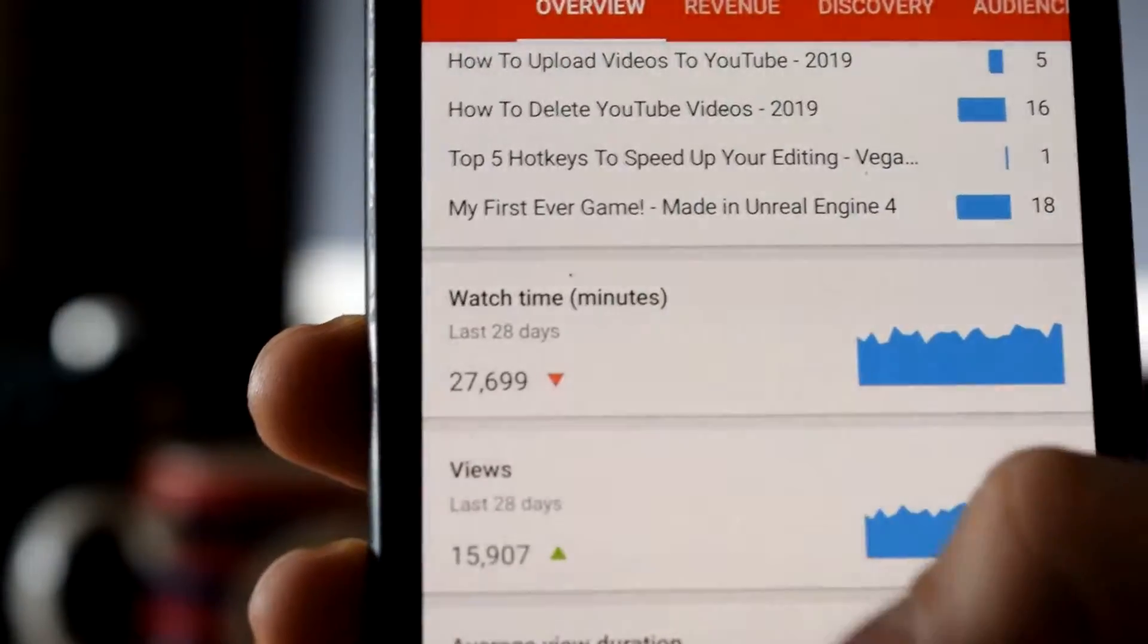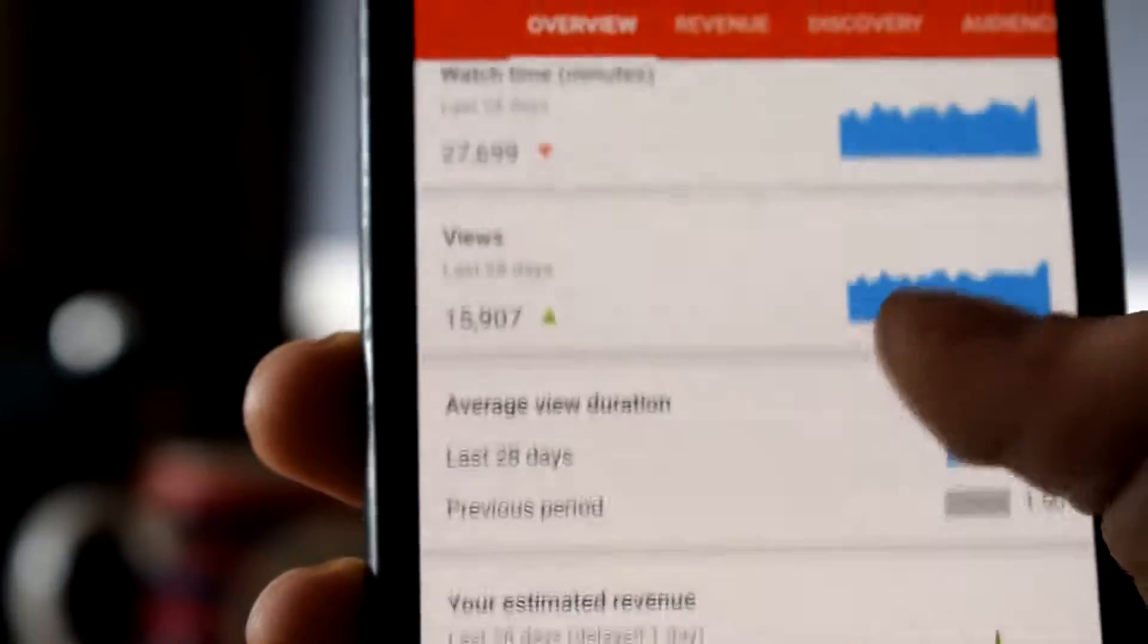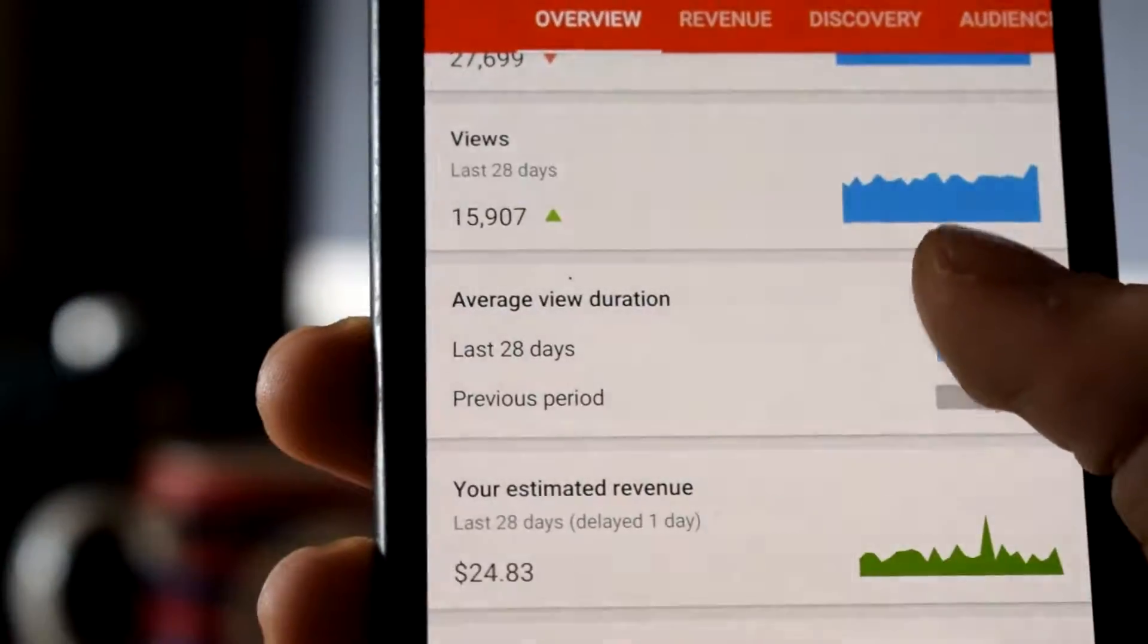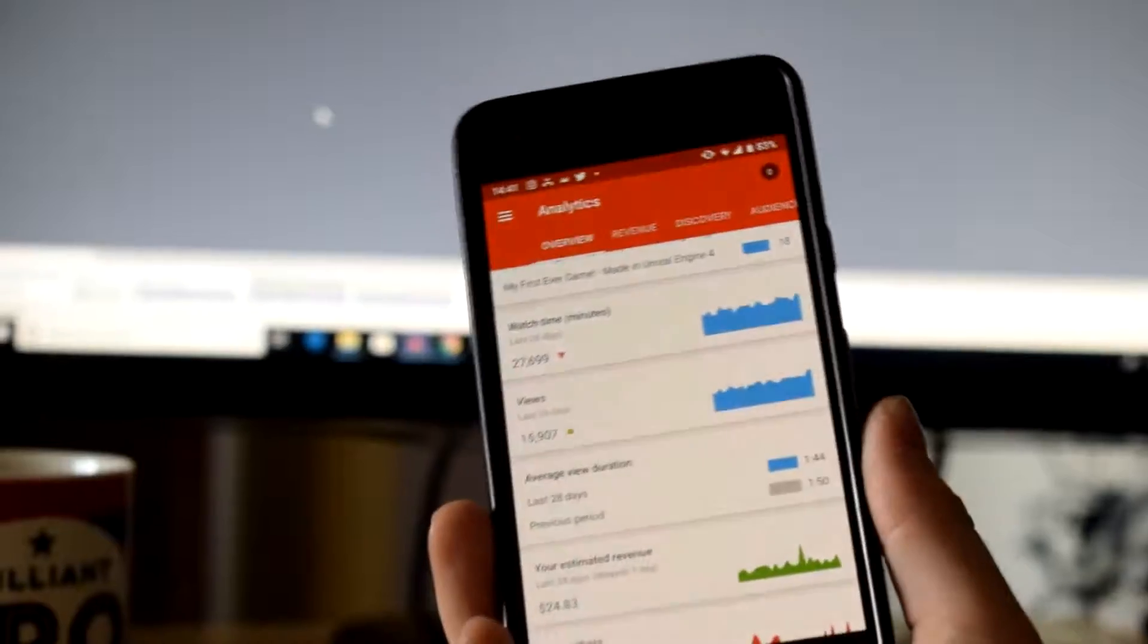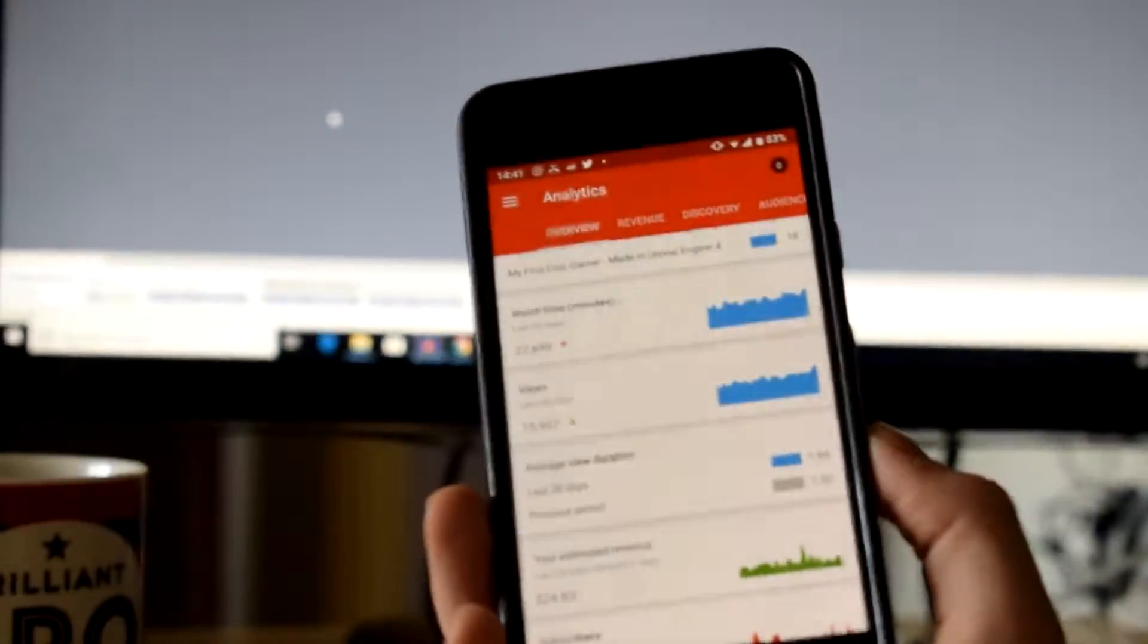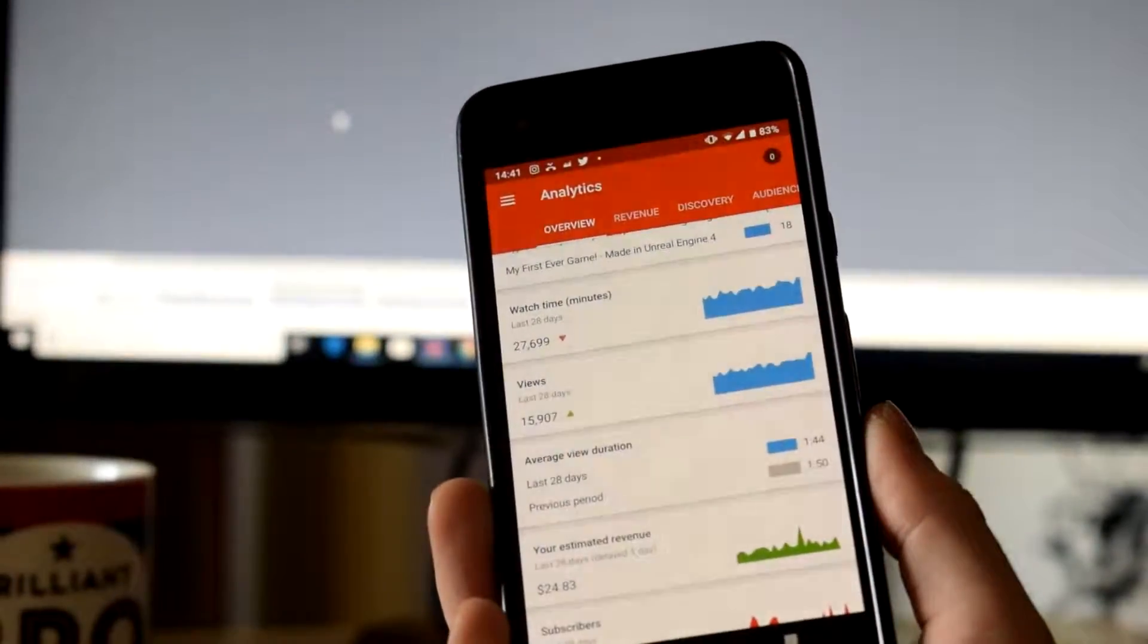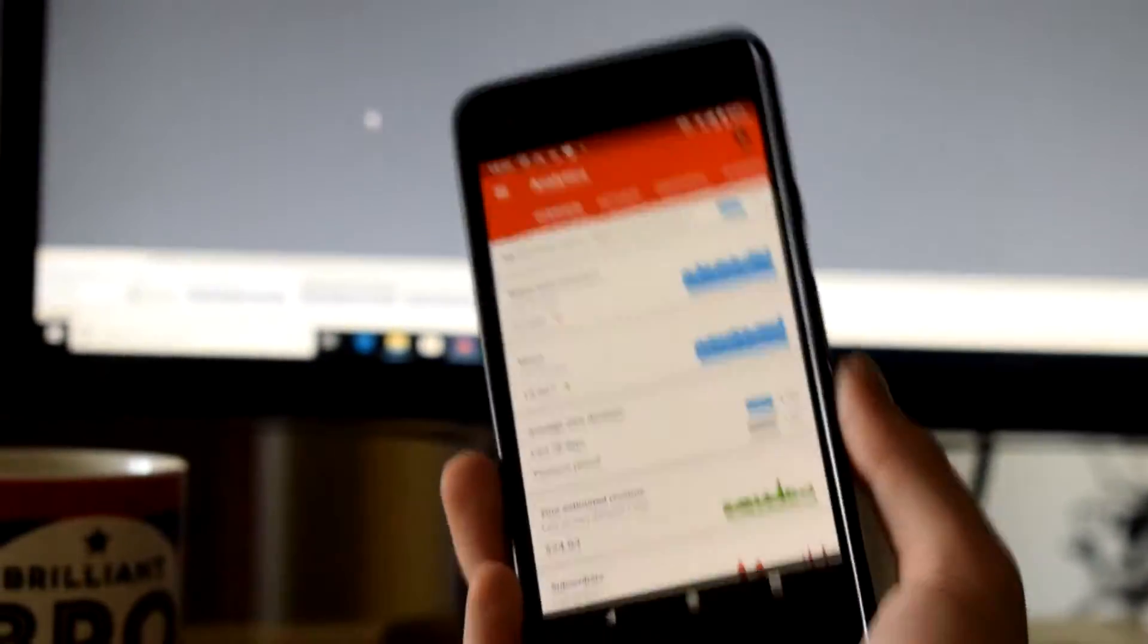Now bearing in mind this app isn't as detailed as if you were to go on the actual Creator Studio on a PC. But if you are wanting to see how your channel has been doing recently, have a quick overview of it with a bit more detail than you'd get from just looking at the video itself, then this app is a great app to use.